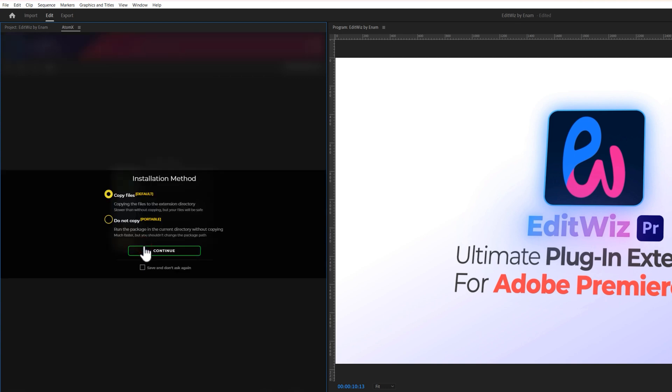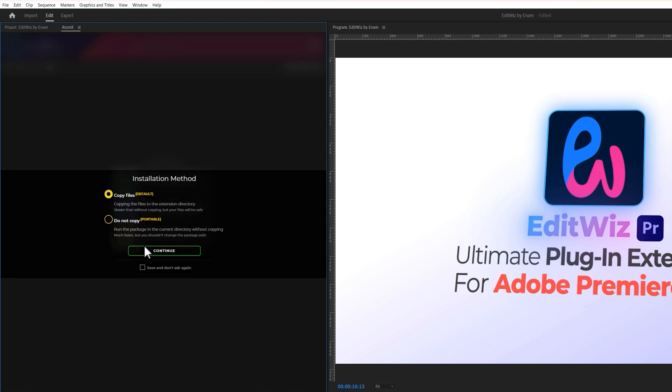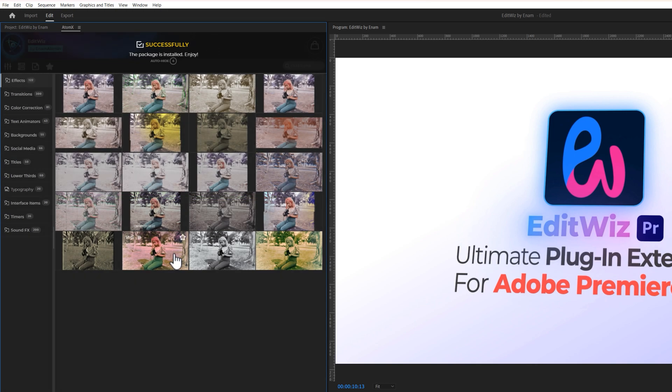Here you can choose to copy files to the extension, or do not copy to run the package in the current directory. And it will give you a faster performance when using this plugin. Next click on Continue. And there we go, our plugin is successfully installed.